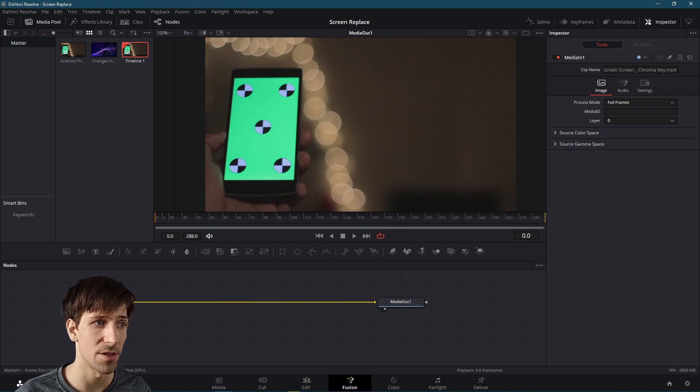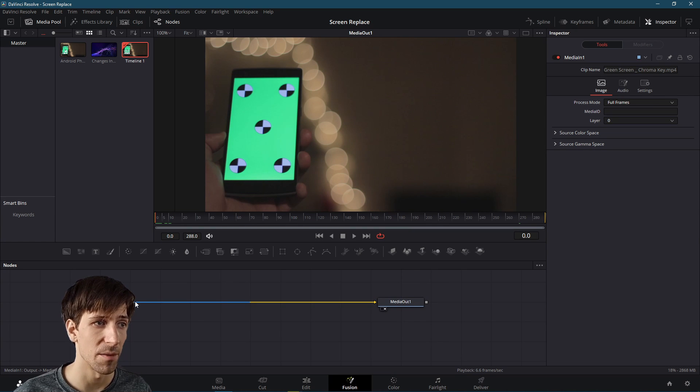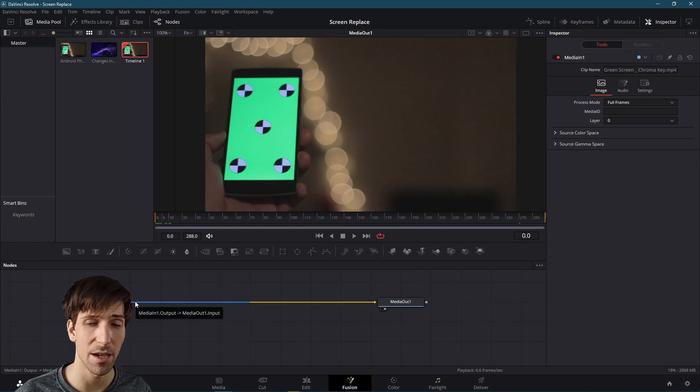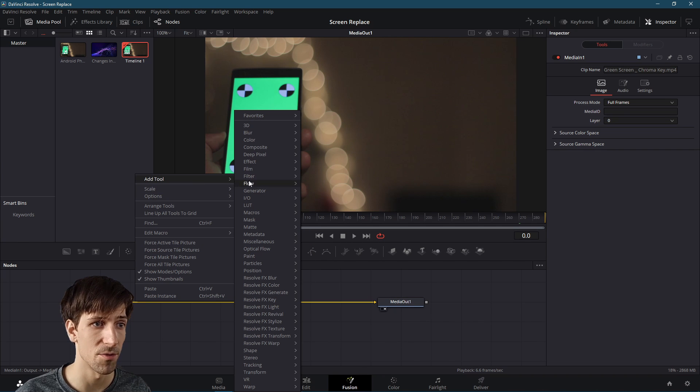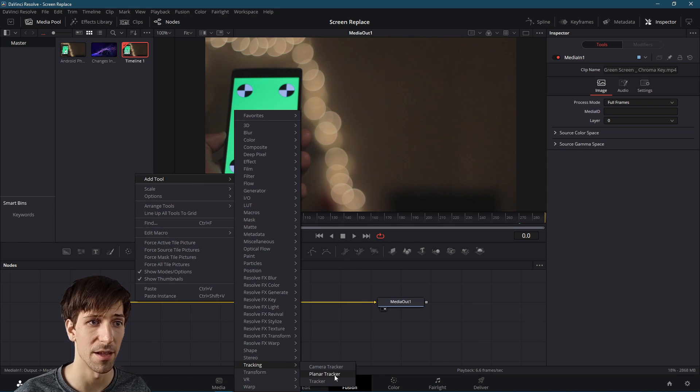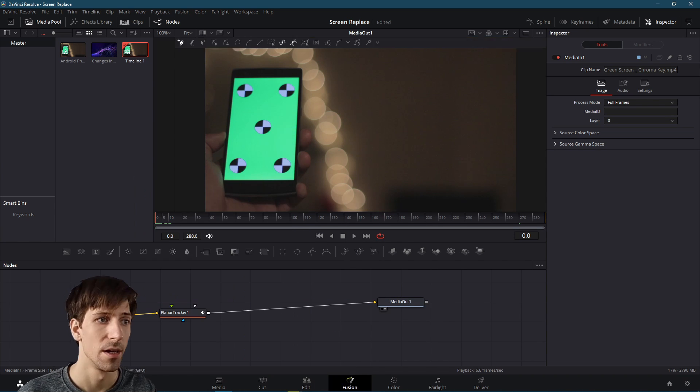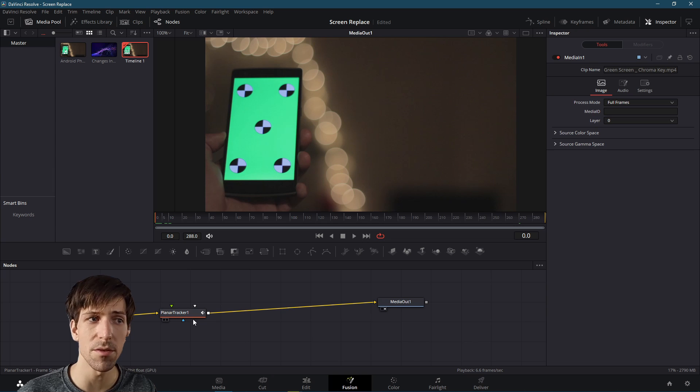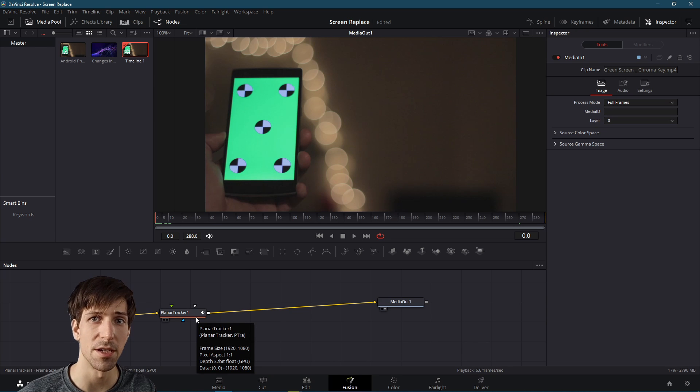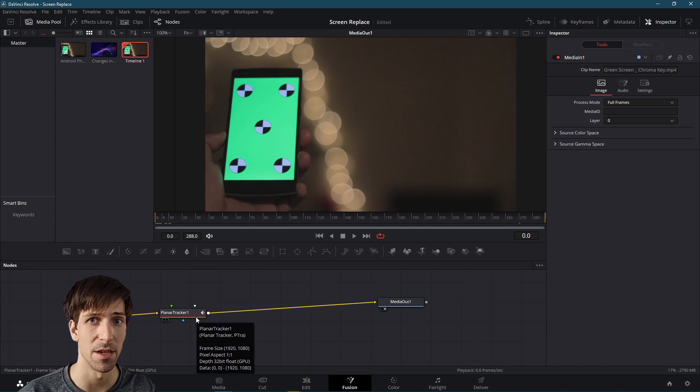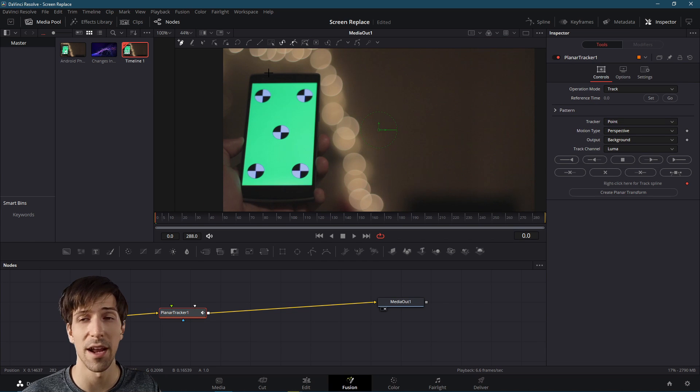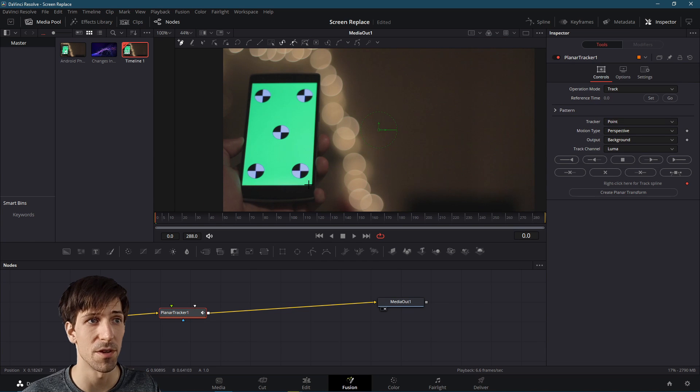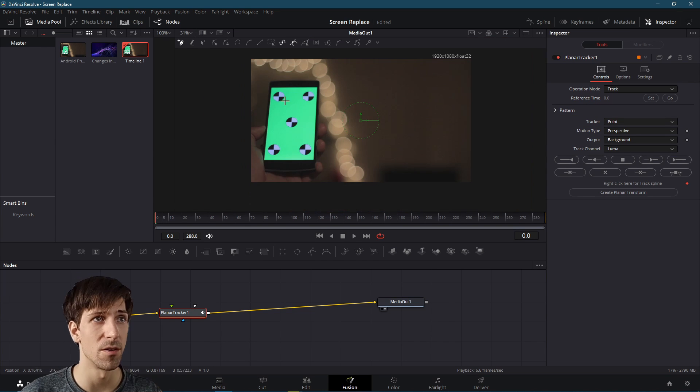And with media one selected, you'll know it's selected because it'll be highlighted. I'm going to right click on the line right in front of it. I'm going to go to add tool down to tracking and then planar tracker. So when we use a planar tracker, we're going to need to set up a shape to determine the area which DaVinci Resolve is going to track. So in our case, that's obviously going to be this green box for the phone right here.